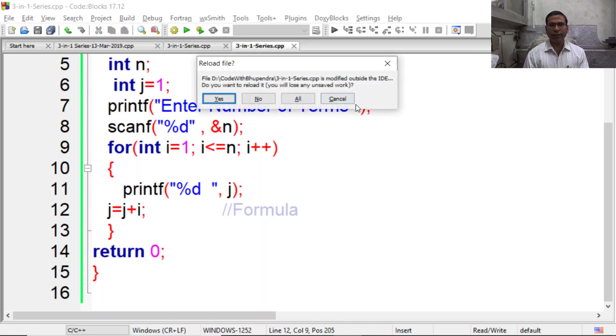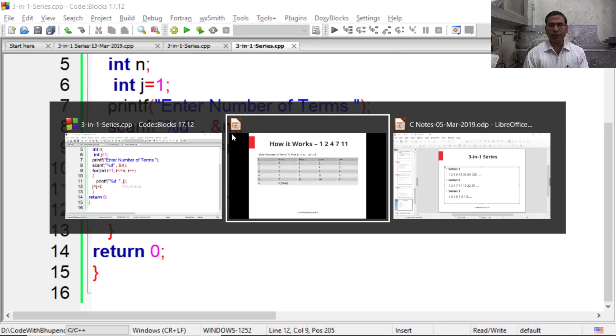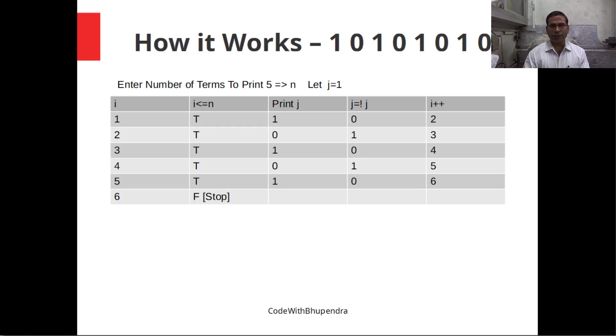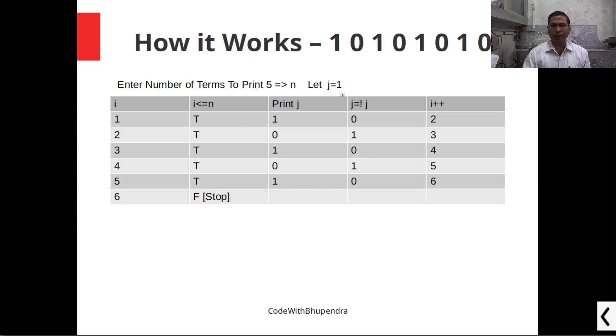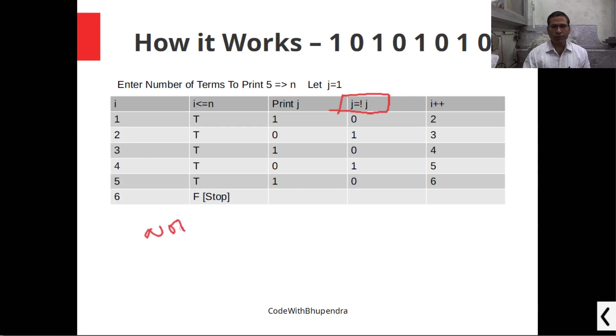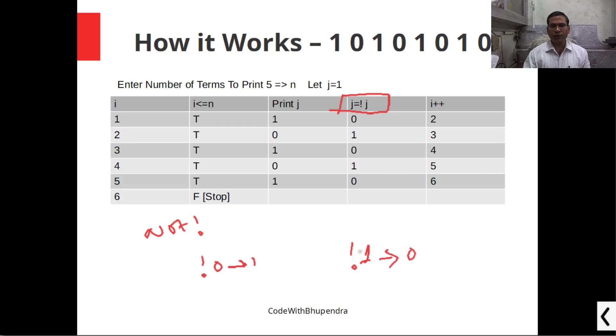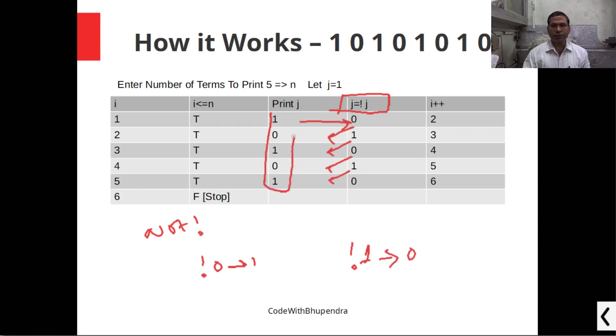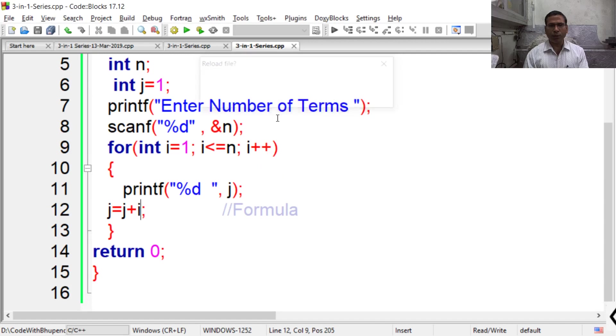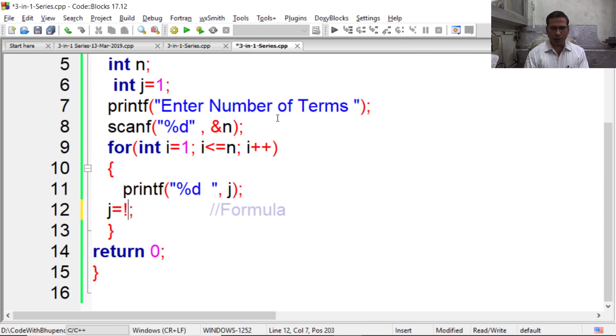Finally we have to design this series: 1, 0, 1, 0, 1, 0. The only thing we have to change is the formula j equals not j. This one is not operator. Now when we give not 0, it gives 1. Similarly, not 1 gives 0. So the first value of j is 1, not 1 is 0, so the next value is 0. Now not 0 is 1, not 1 is 0, and not 0 is 1. So we are getting alternate 1, 0. So now apply this formula in the program: j equals not j.